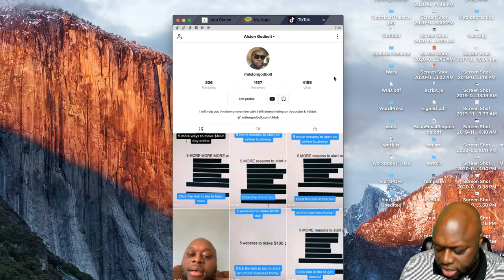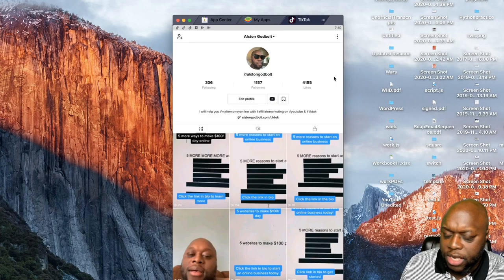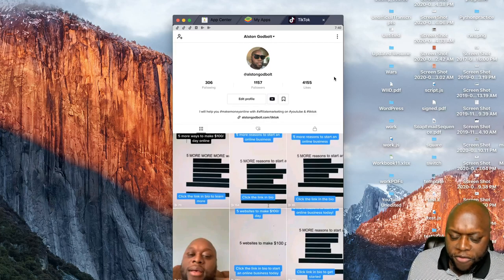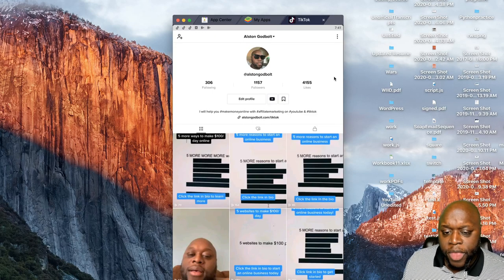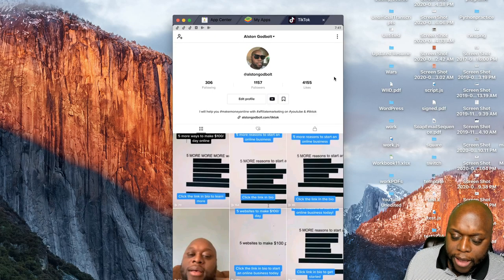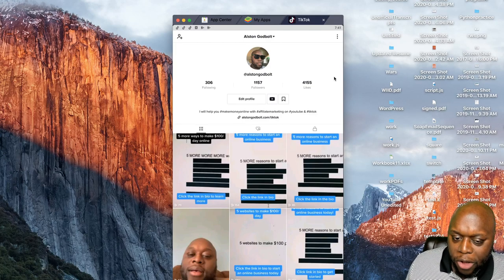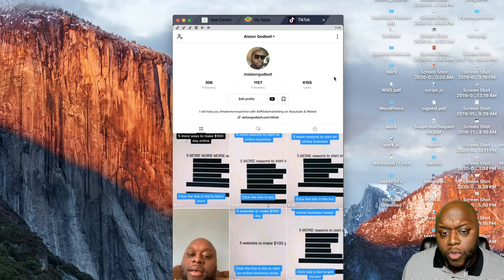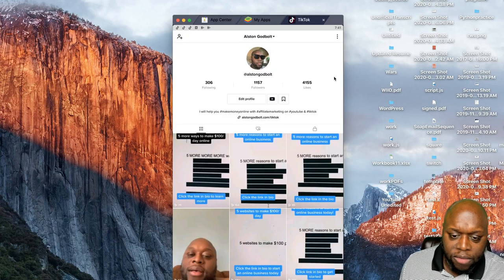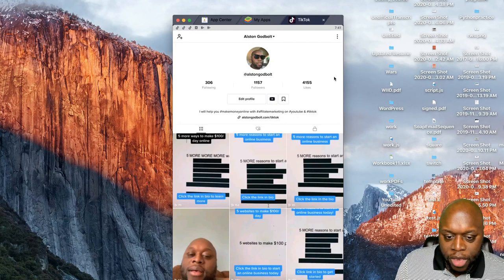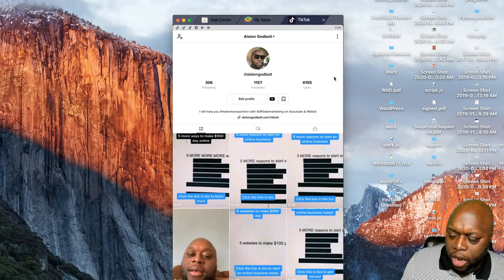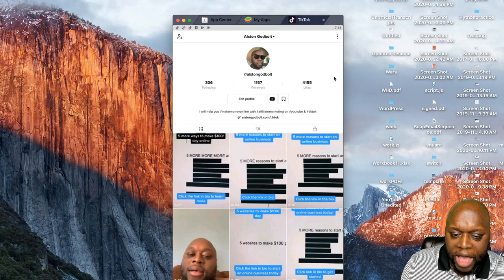My method has been fairly simple: I take a thumbnail from a YouTube video I've recently created, then make a 15-second burst of information about that thumbnail and add a call to action like 'click the link in the description to learn more.' Recently I've been testing two types of videos — for example, 'five ways to make $100 per day online' as a listicle.